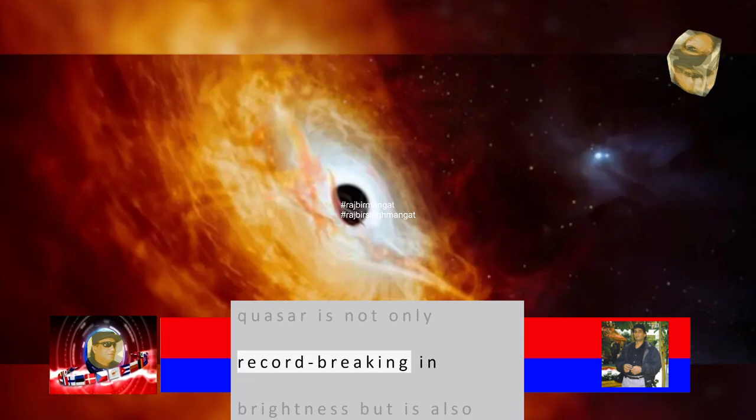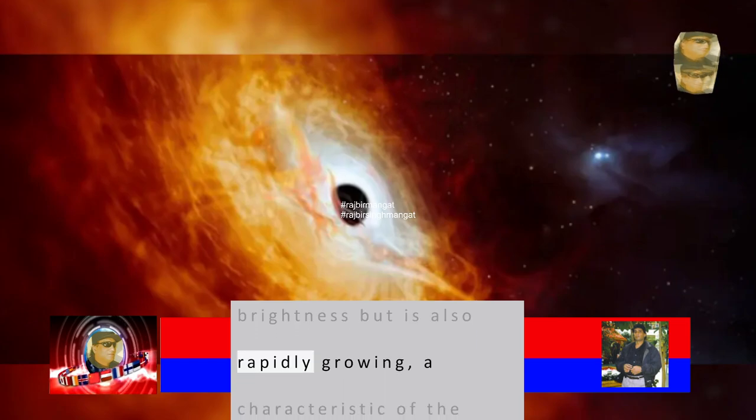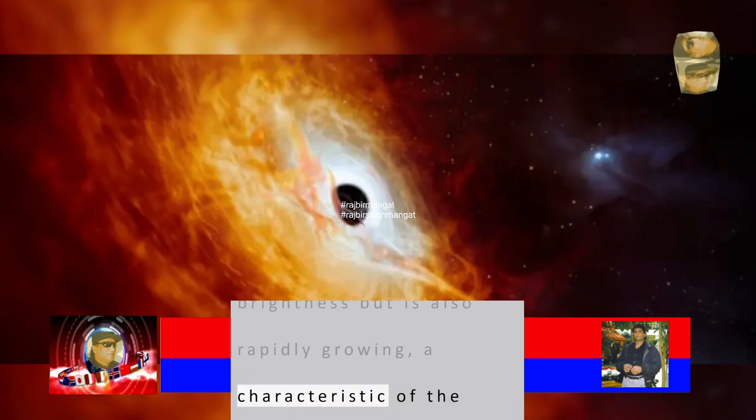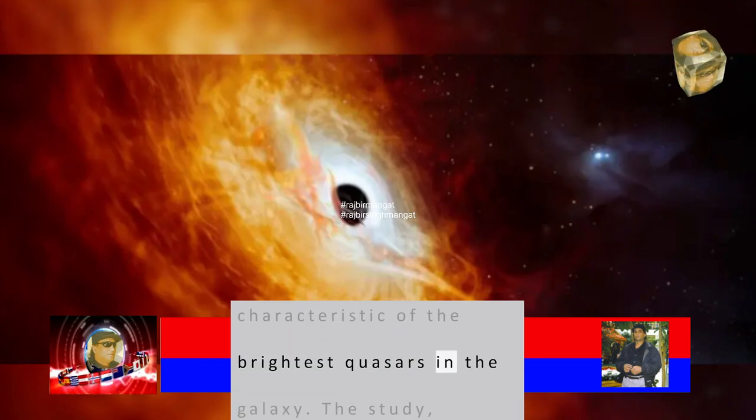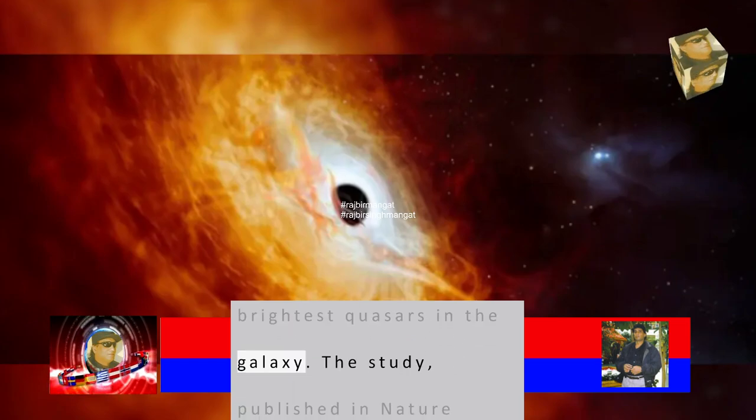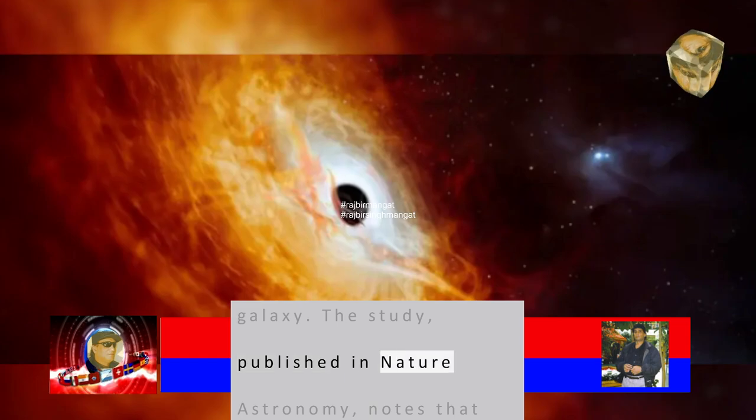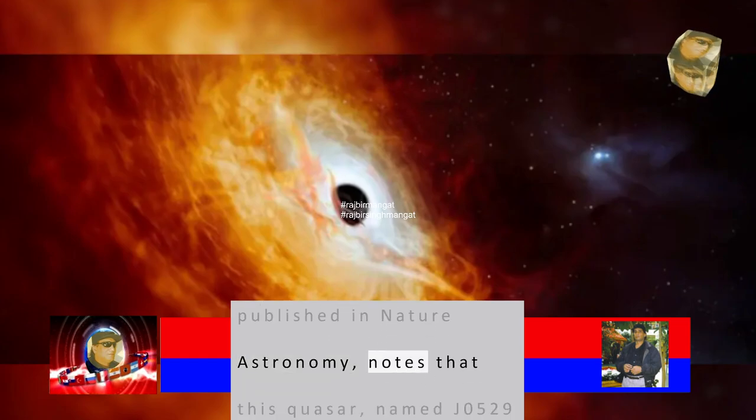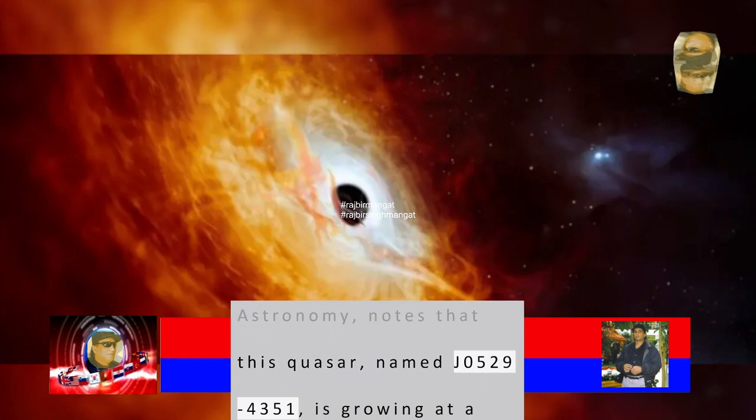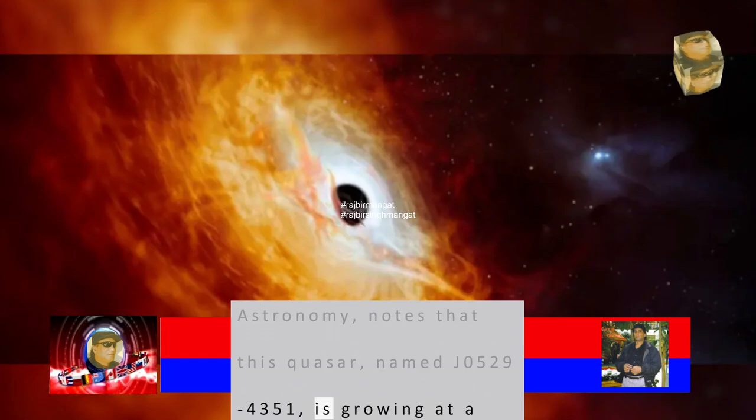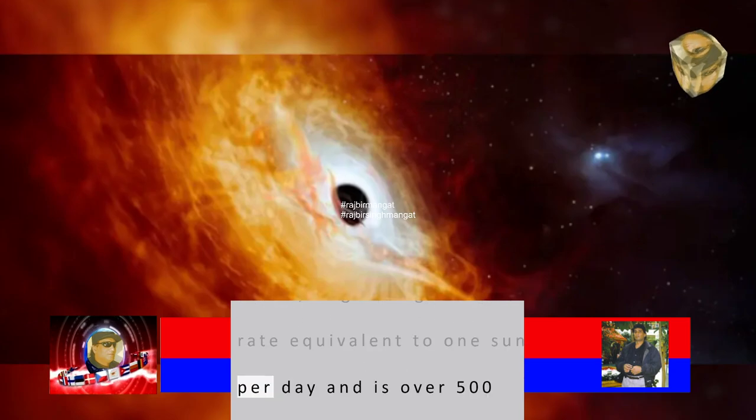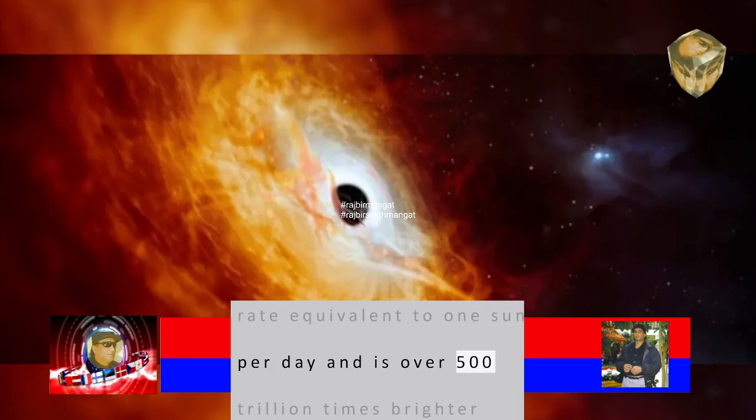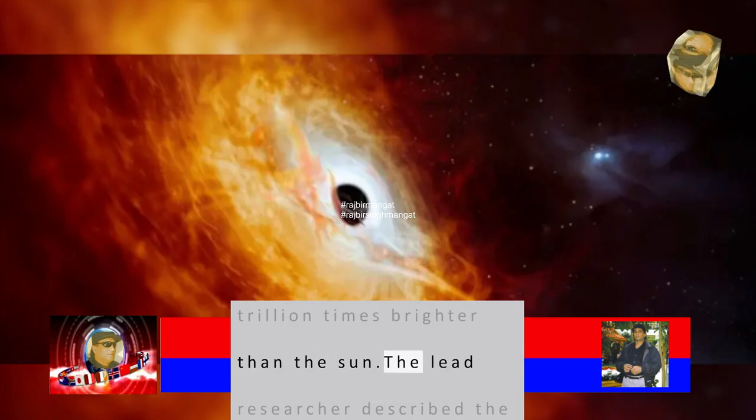This newly discovered quasar is not only record-breaking in brightness but is also rapidly growing, a characteristic of the brightest quasars in the galaxy. The study, published in Nature Astronomy, notes that this quasar, named J0529-4351, is growing at a rate equivalent to one Sun per day and is over 500 trillion times brighter than the Sun.